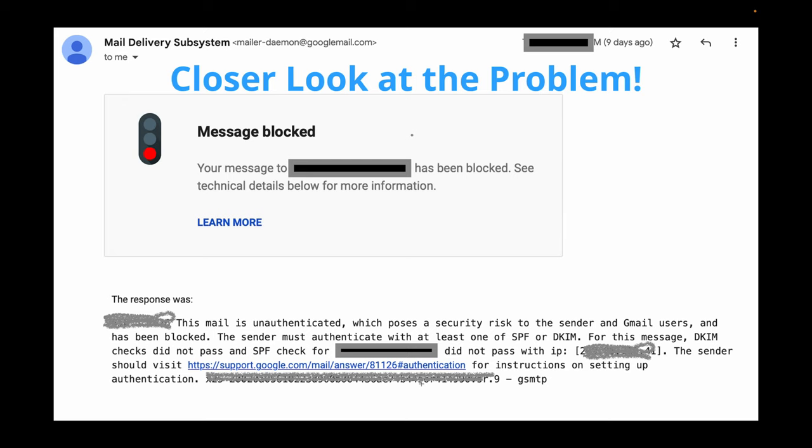Every time we send an email to a specific Gmail user, it was four or five different clients. We kept getting immediately bounced back to this type of mail. Delivered by Google, it was automatic. Nothing went through. We couldn't get in contact with that client.